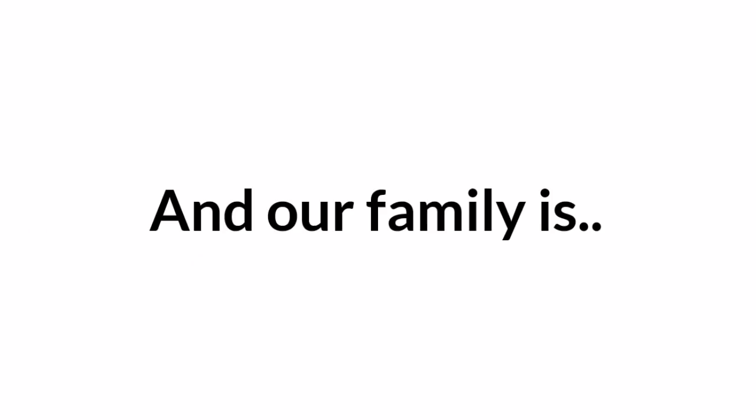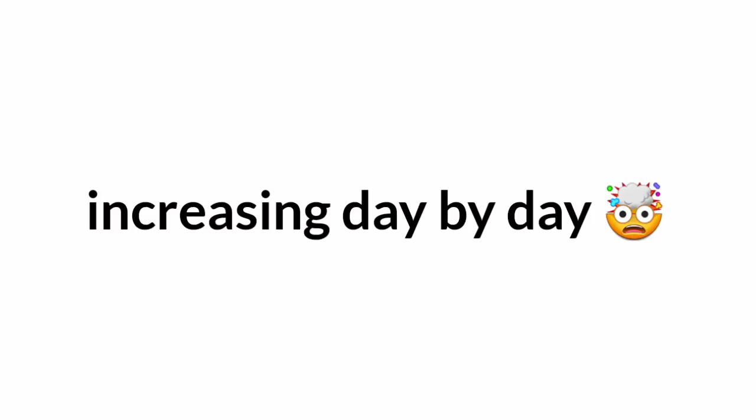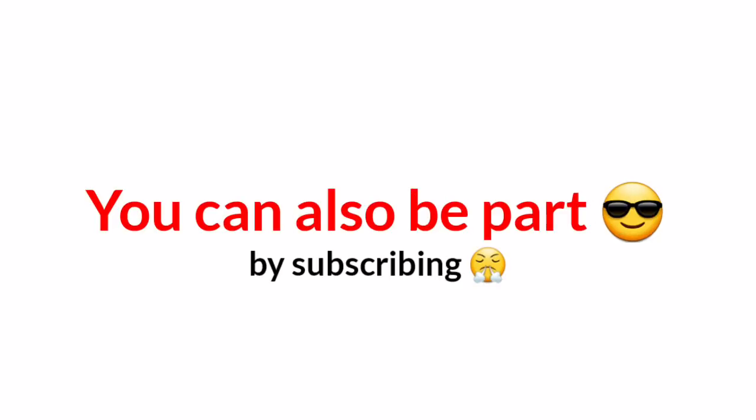So, could you hear that? Tell me in the comments. And our family is increasing day by day. You can also be part. Anyways.